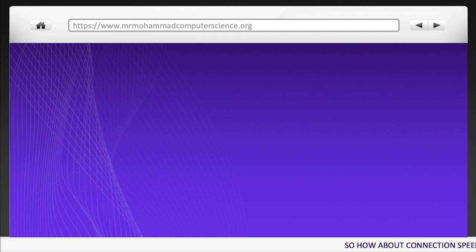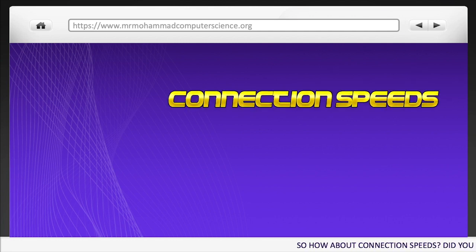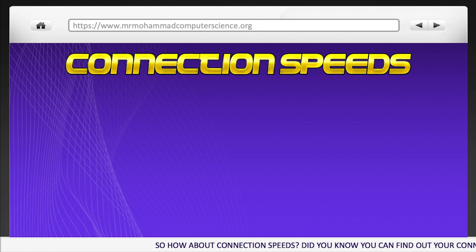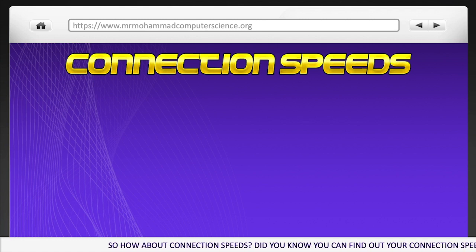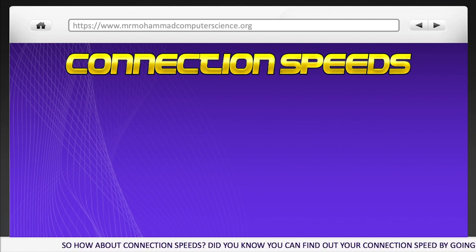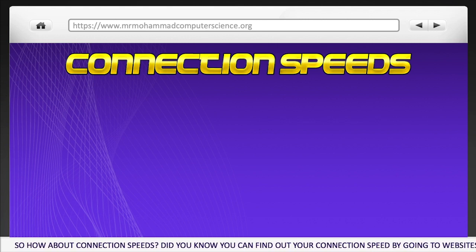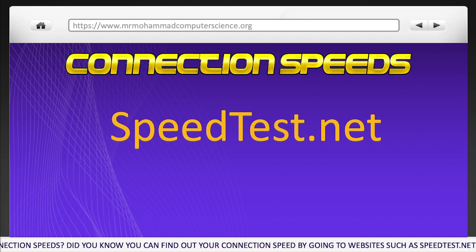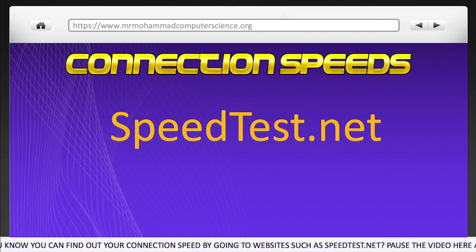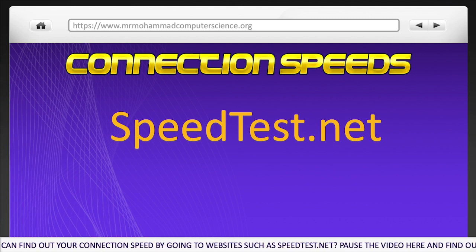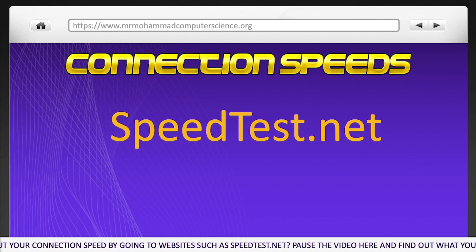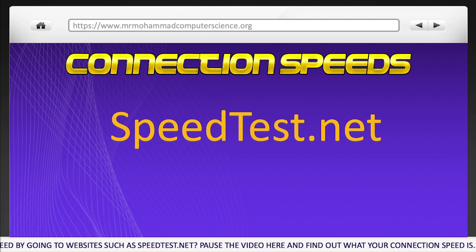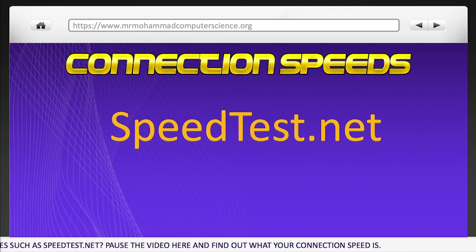So, how about connection speeds? Did you know you can find out your connection speed by going to websites such as speedtest.net? Pause the video here and find out what your connection speed is.